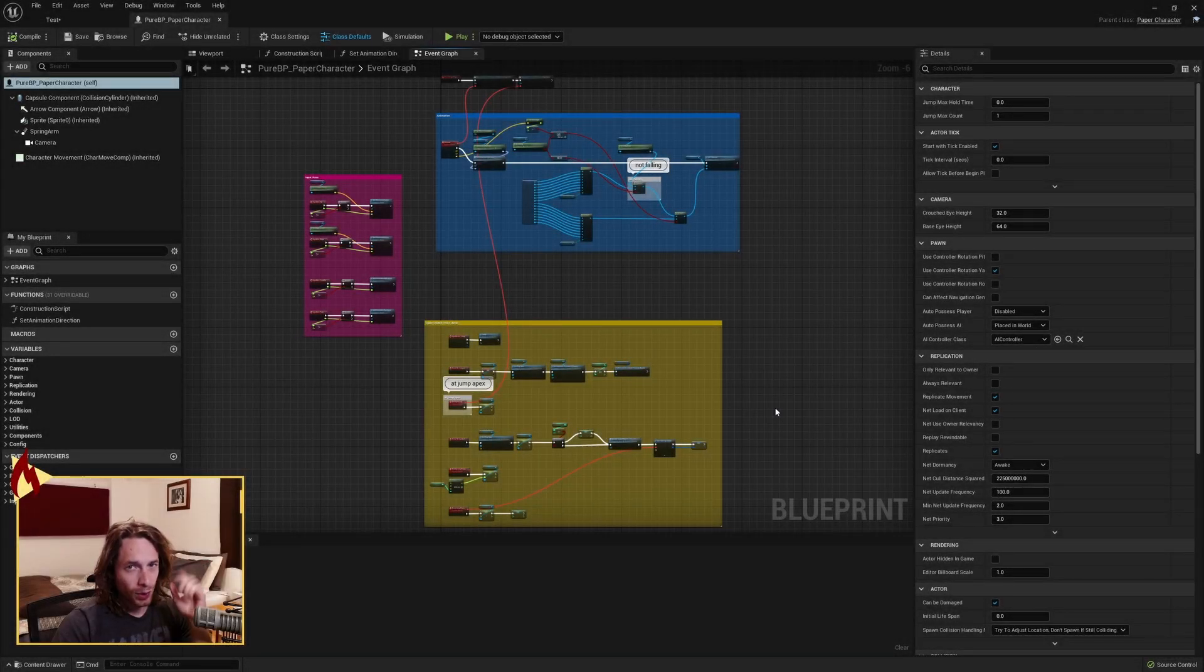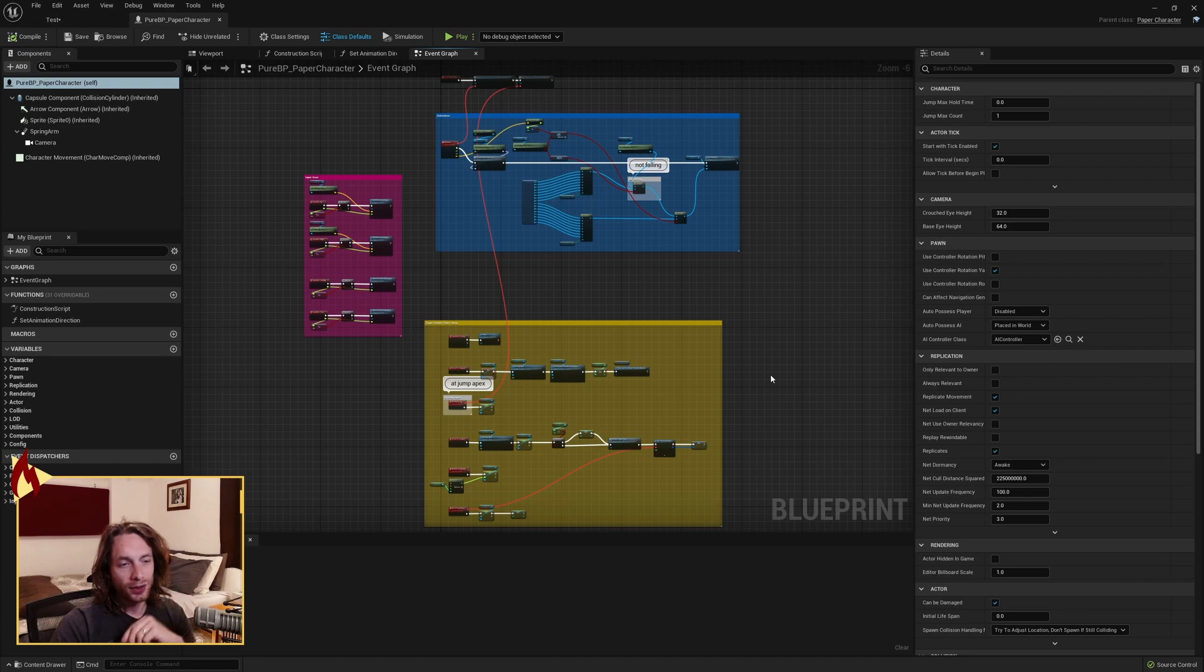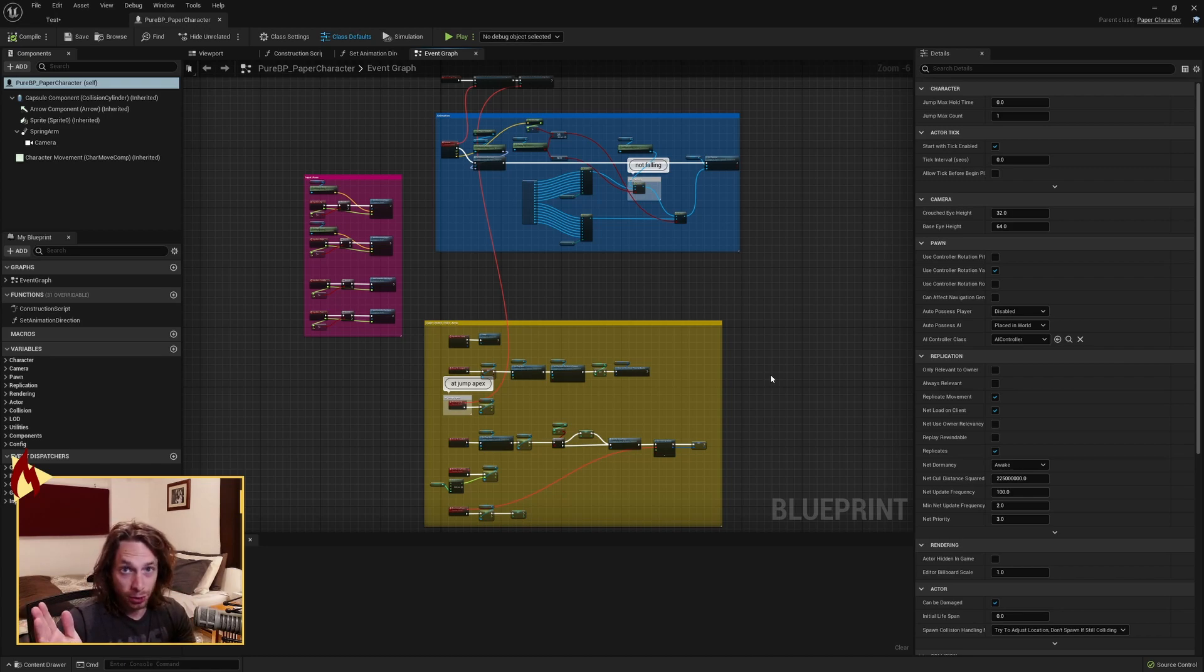Hello everybody and welcome. We're gonna work on some blueprints in this video. The super double jump and triple jump of Mario 64 that was previously done in the C++ style. We're gonna do it in blueprints.